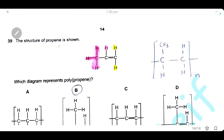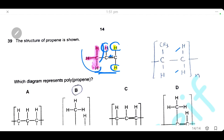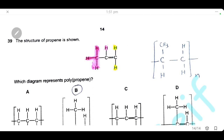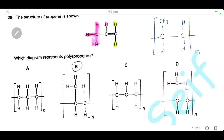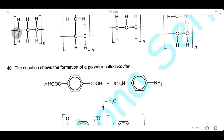Question 39: the structure of propene is shown — which diagram represents polypropene? To make the polymer, remove the double bond, then draw two carbons: the first with two hydrogens, the second with one hydrogen and one CH₃ group, with open bonds and brackets with n. The correct answer is B — the first carbon has two hydrogens and the second has one CH₃ and one hydrogen. C and D are wrong because they retain the double bond; A has a completely different structure.